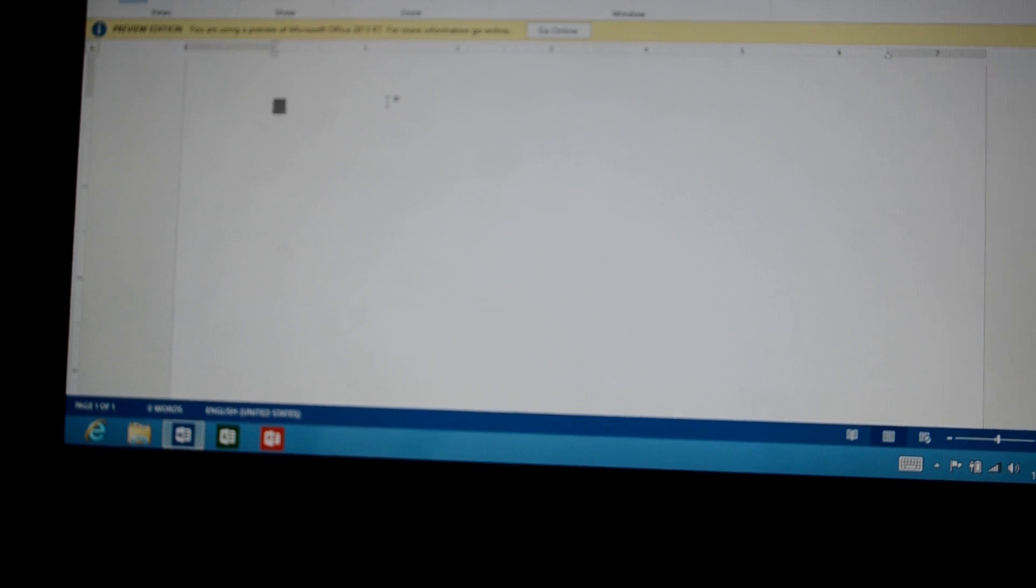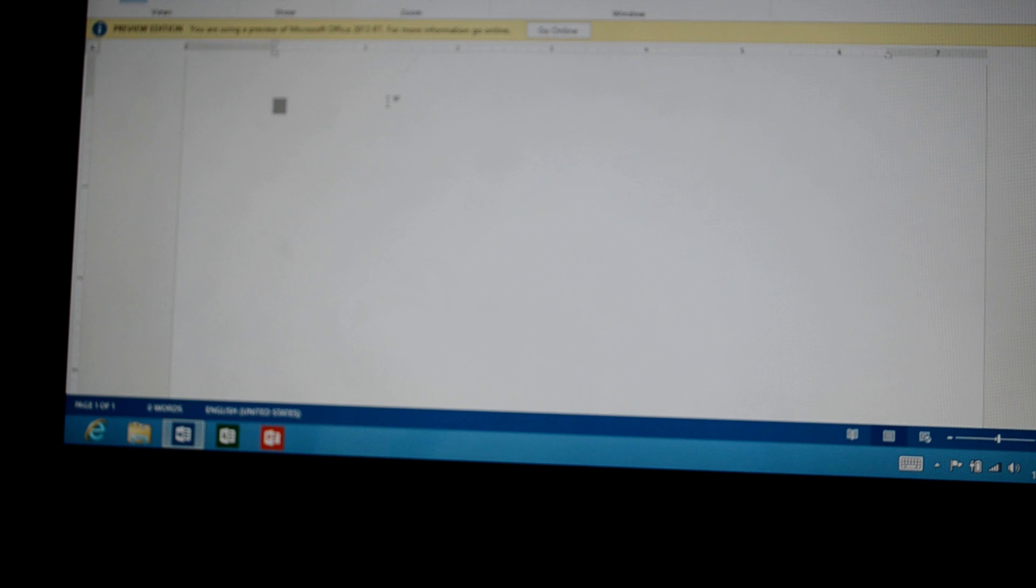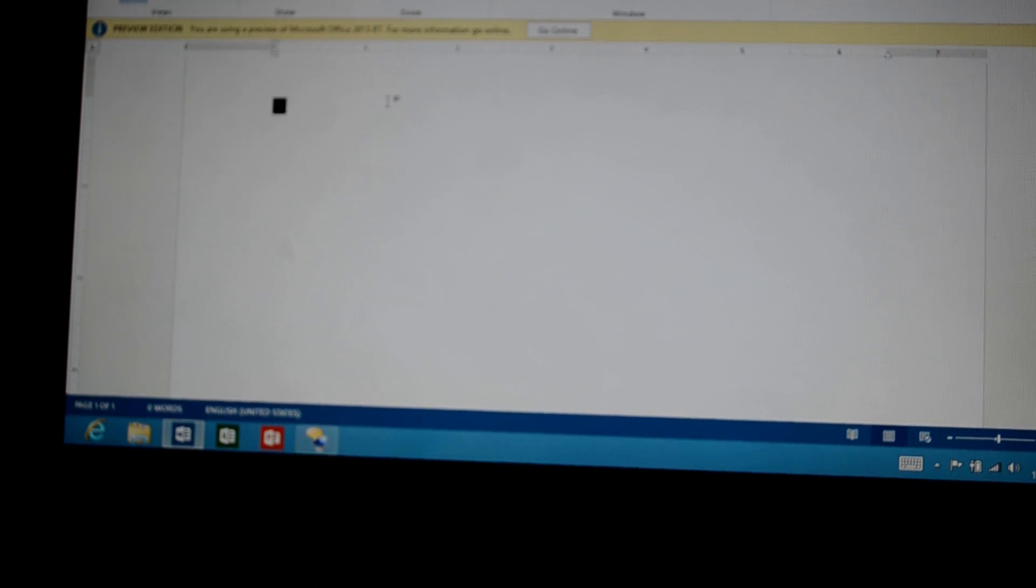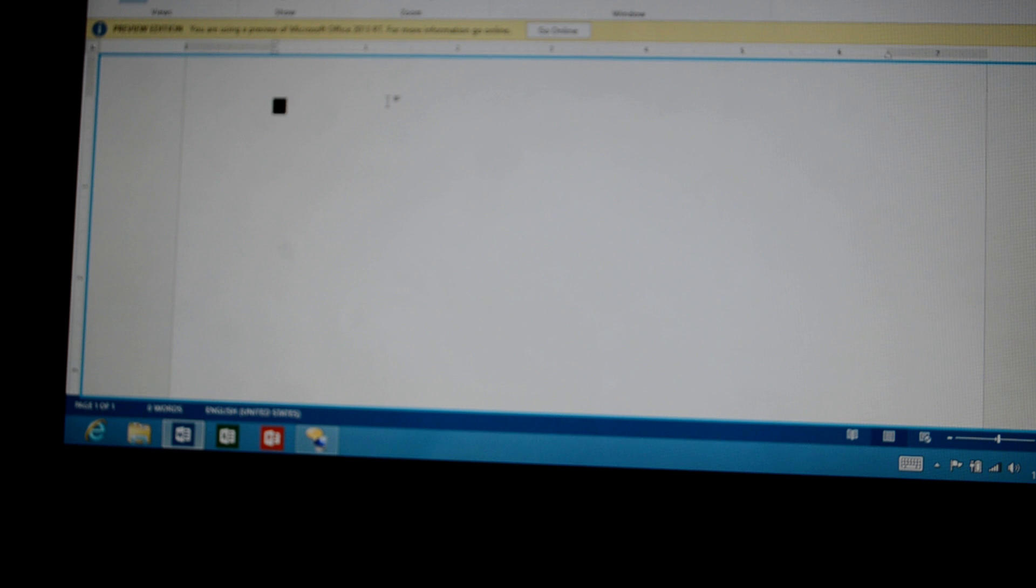So to activate the Narrator, hold down the Windows key and hit Enter. And within a few seconds, the Narrator starts.